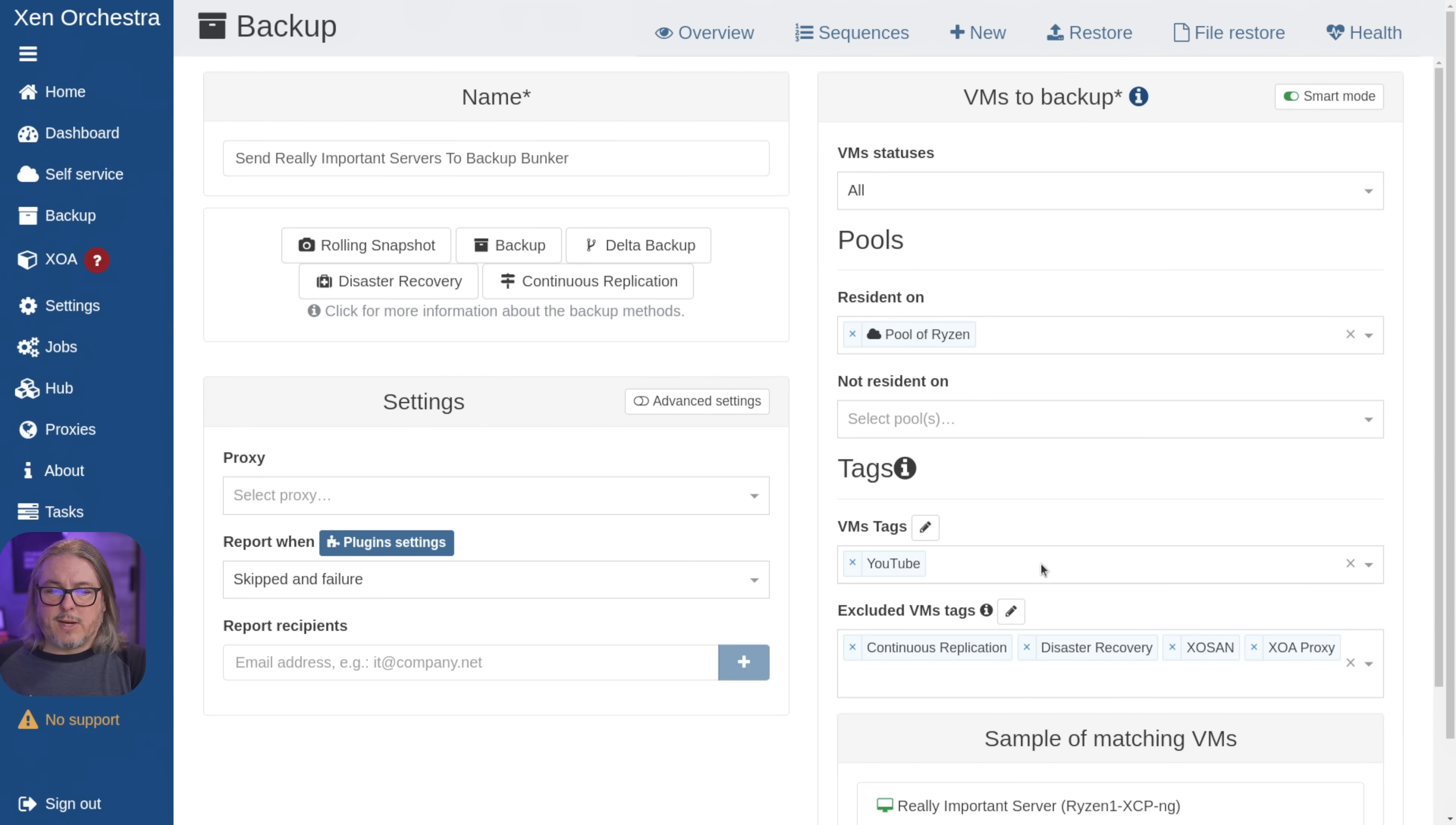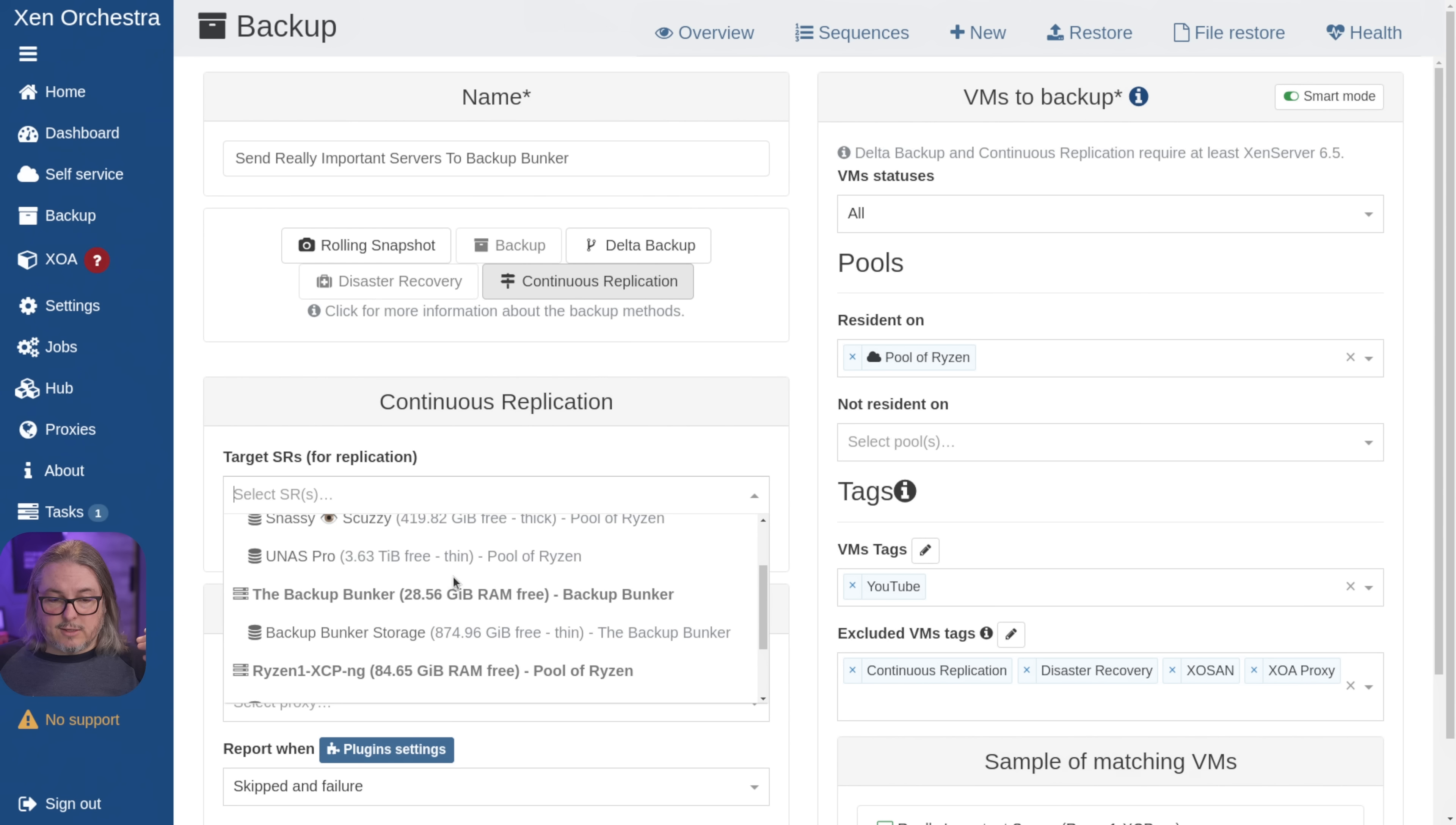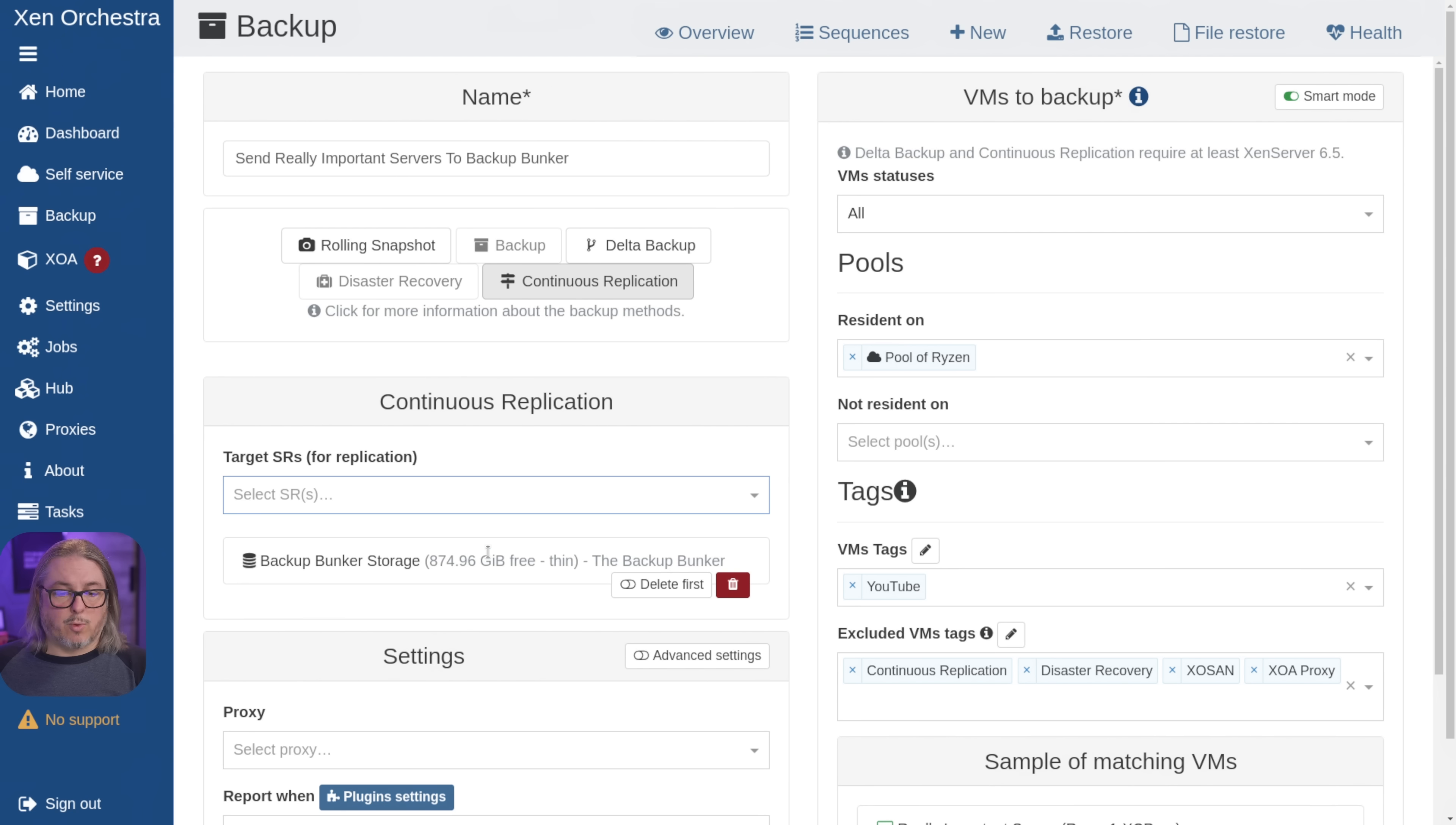Now we need to set what type of backup we're doing. And we're going to choose the continuous replication. And what continuous replication does versus one of these other ones, Delta backup creates backups that go to the storage repositories for backups referred to as remotes. Continuous replication is going to send it to a storage target on another system. So let's go ahead and choose the backup bunker storage, because we want to send it to the storage on the other pool.